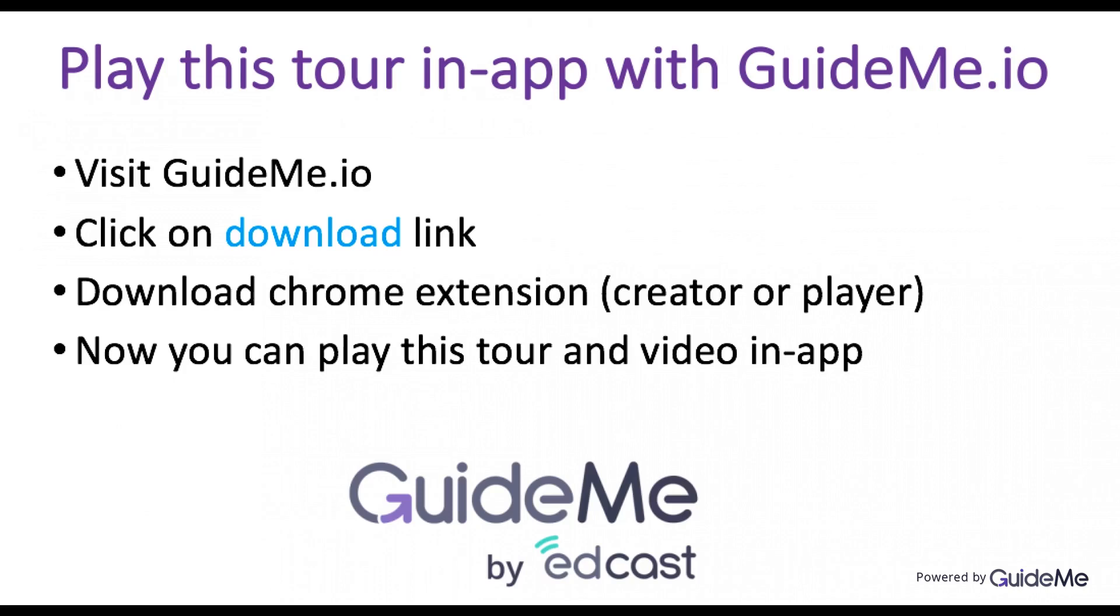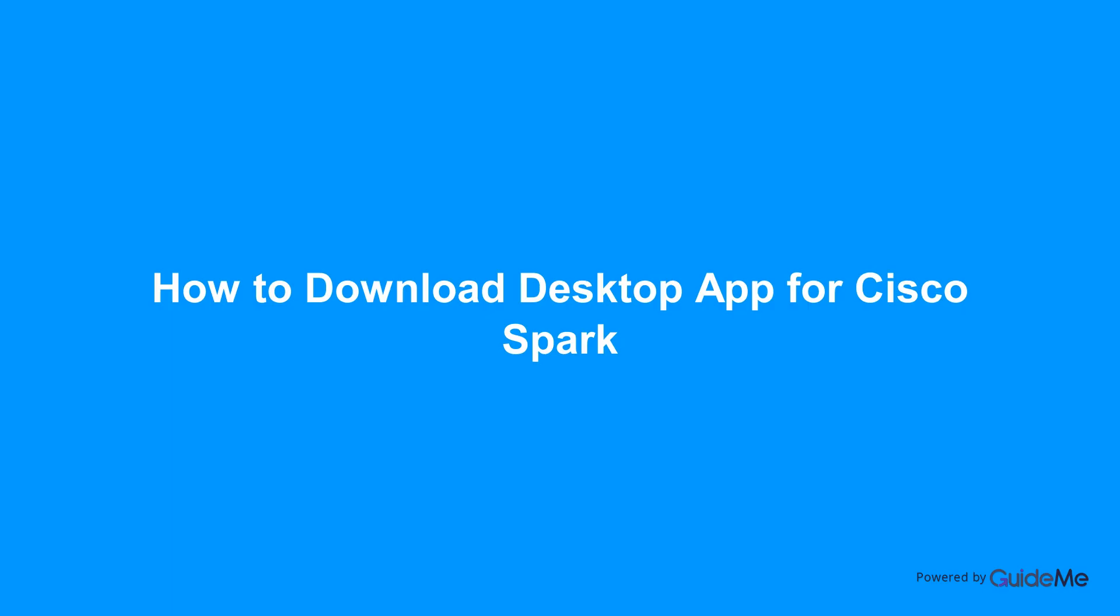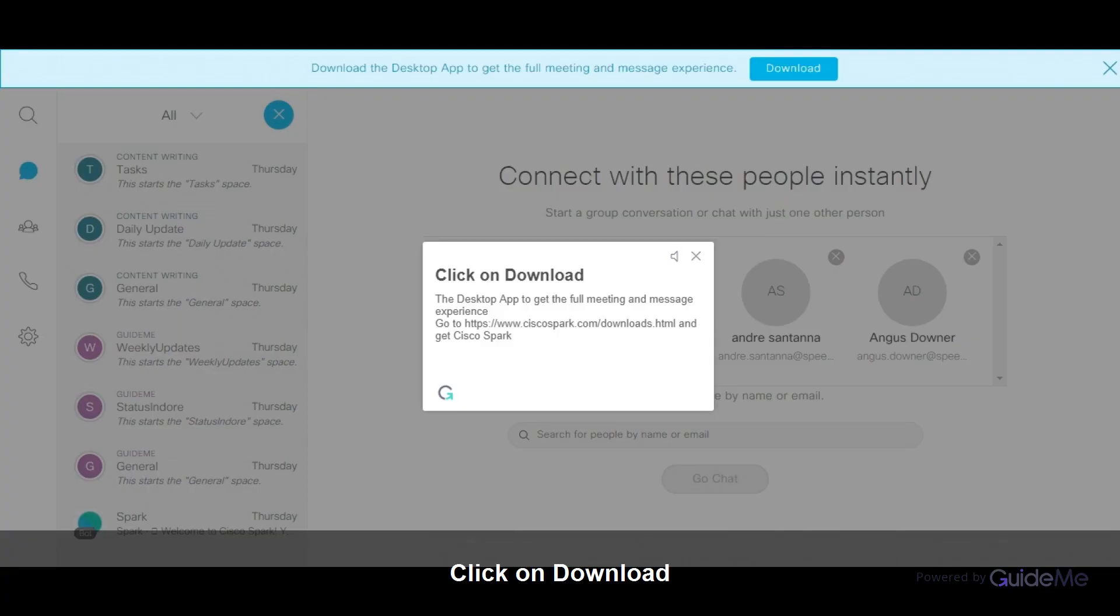Welcome. How to download desktop app for Cisco Spark. Click on download to get the desktop app for the full meeting and message experience.